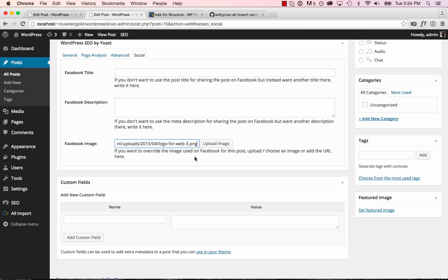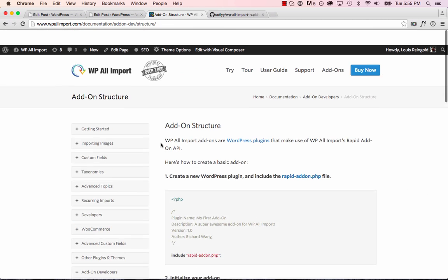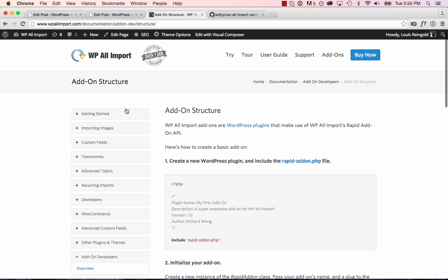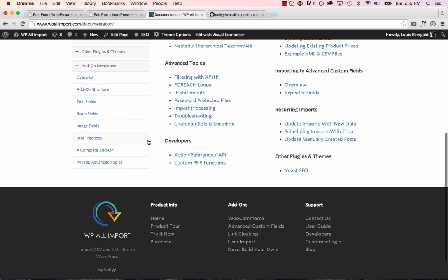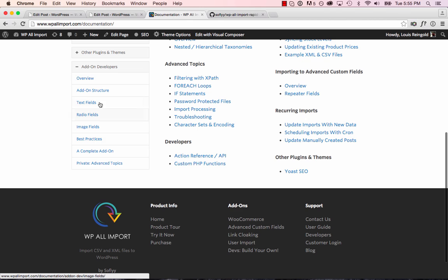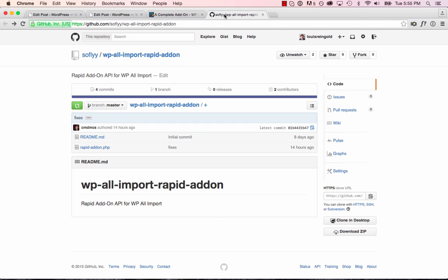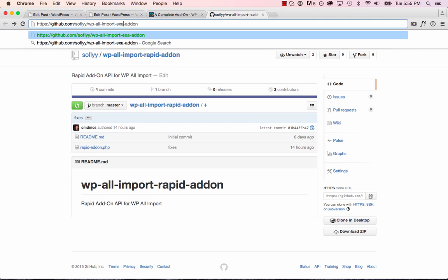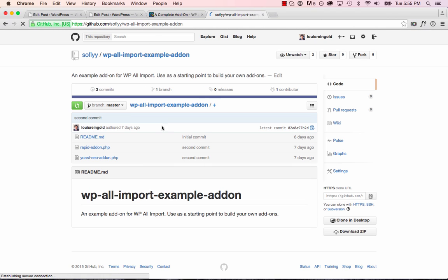That is how you create a WP All Import add-on using our rapid add-on API. We've got a bunch of documentation right here. If you go to our site, go to user guide and then go to the add-on developer section at the bottom. We have best practices, an example complete add-on, which you can download off GitHub. And we also have an example add-on on GitHub over here at WP All Import. Example add-on, which you can also download and install and see a complete add-on in action.